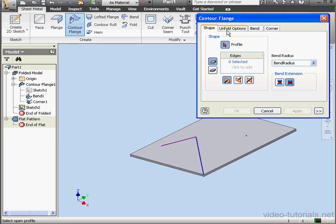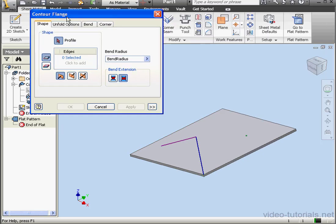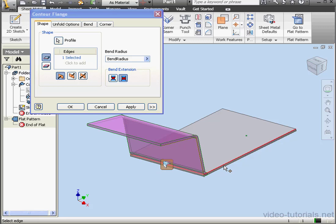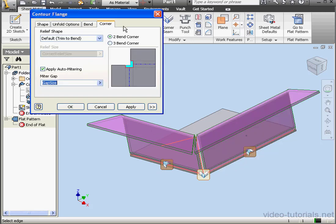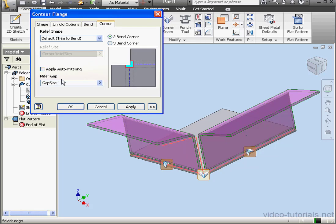We select our profile. Then we select our edges, this edge and this edge. Let's go to the Corner tab and uncheck Apply Auto Mitering. Let's click OK.